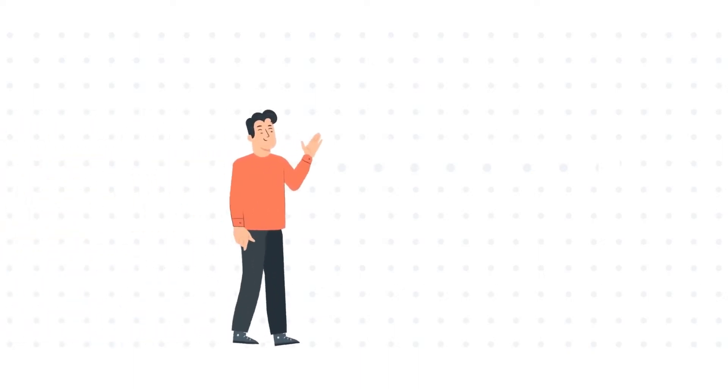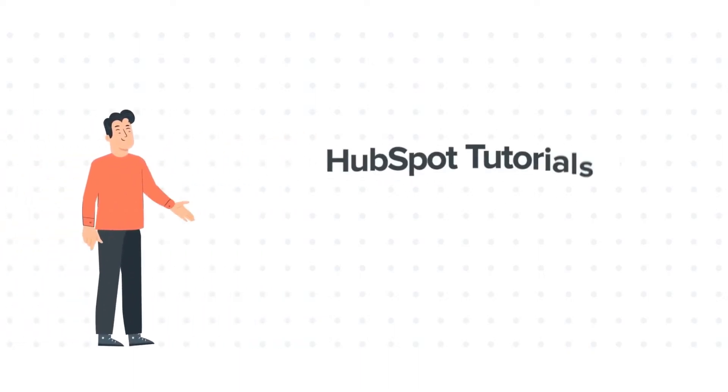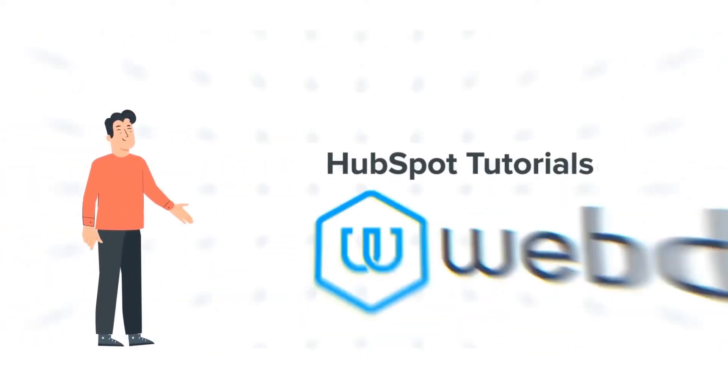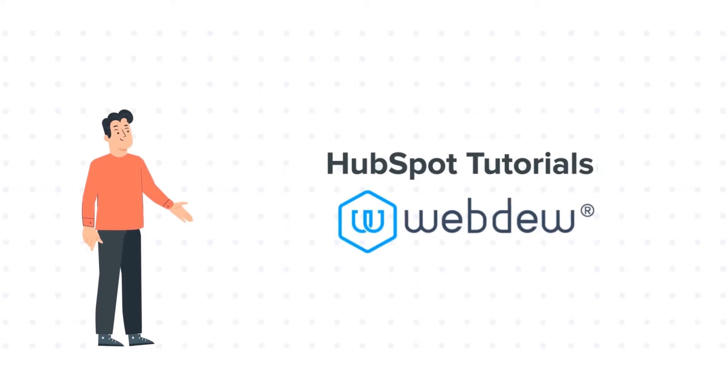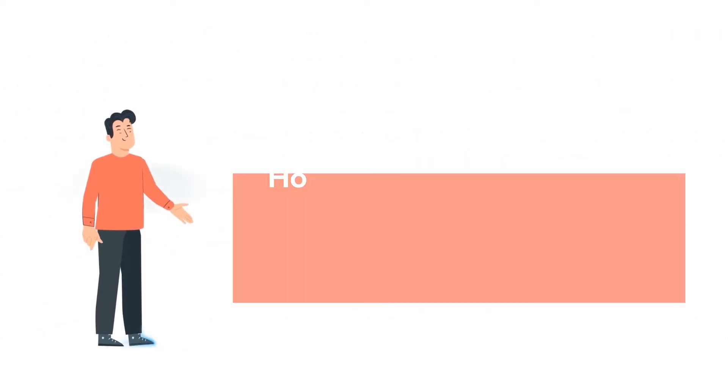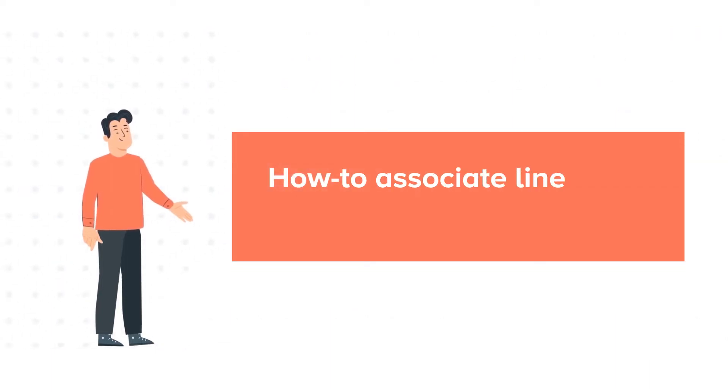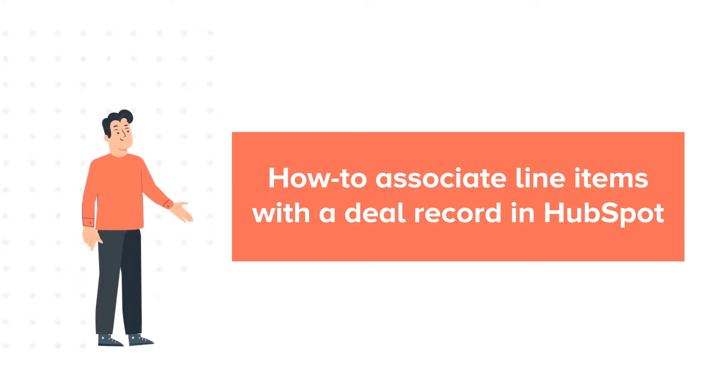Hello and welcome to HubSpot Tutorials by Webdo. This is Bob and our today's tutorial is about how to associate line items with a deal record.